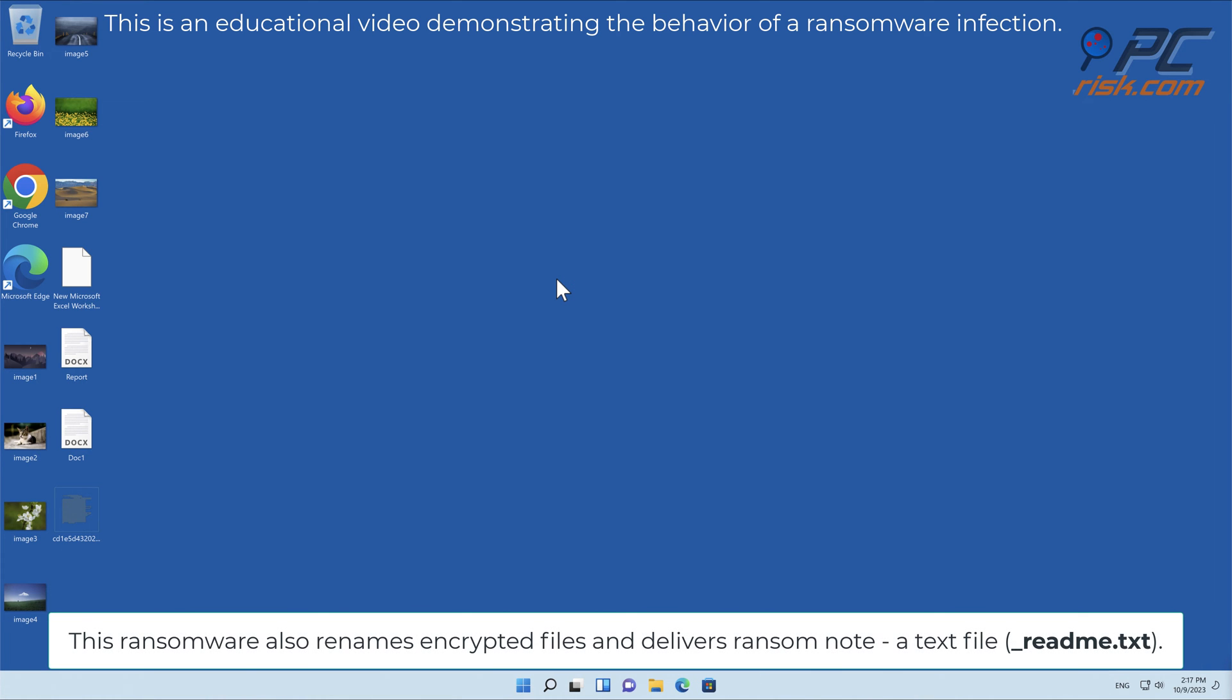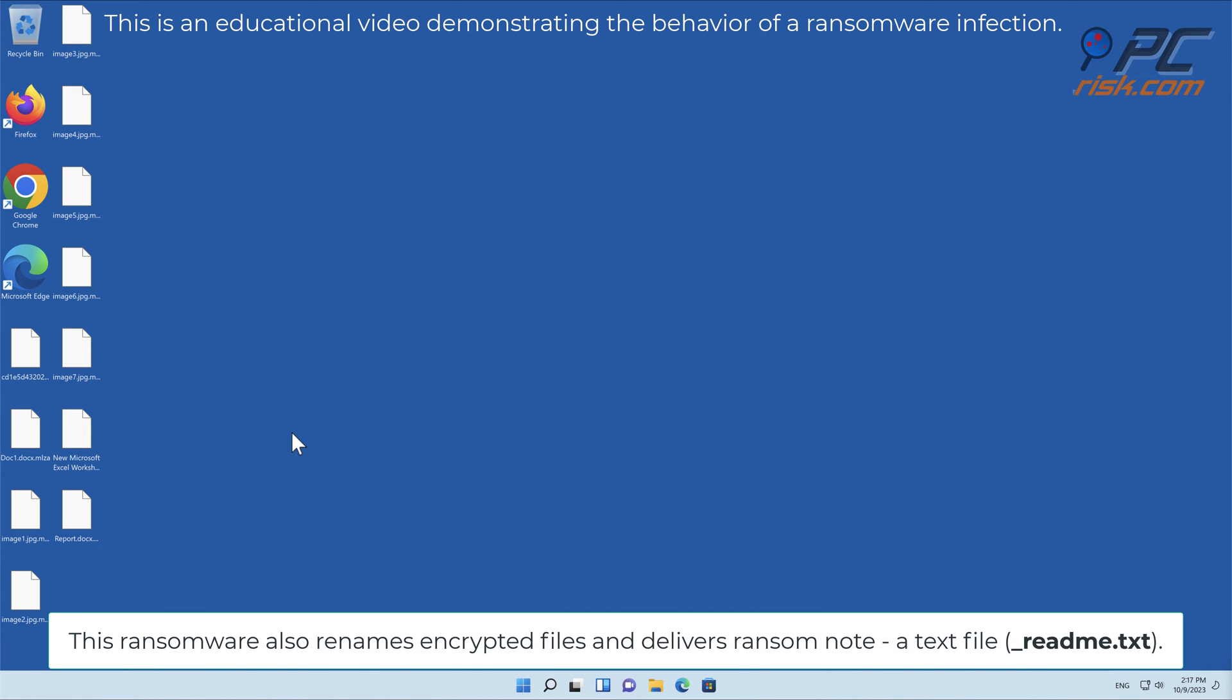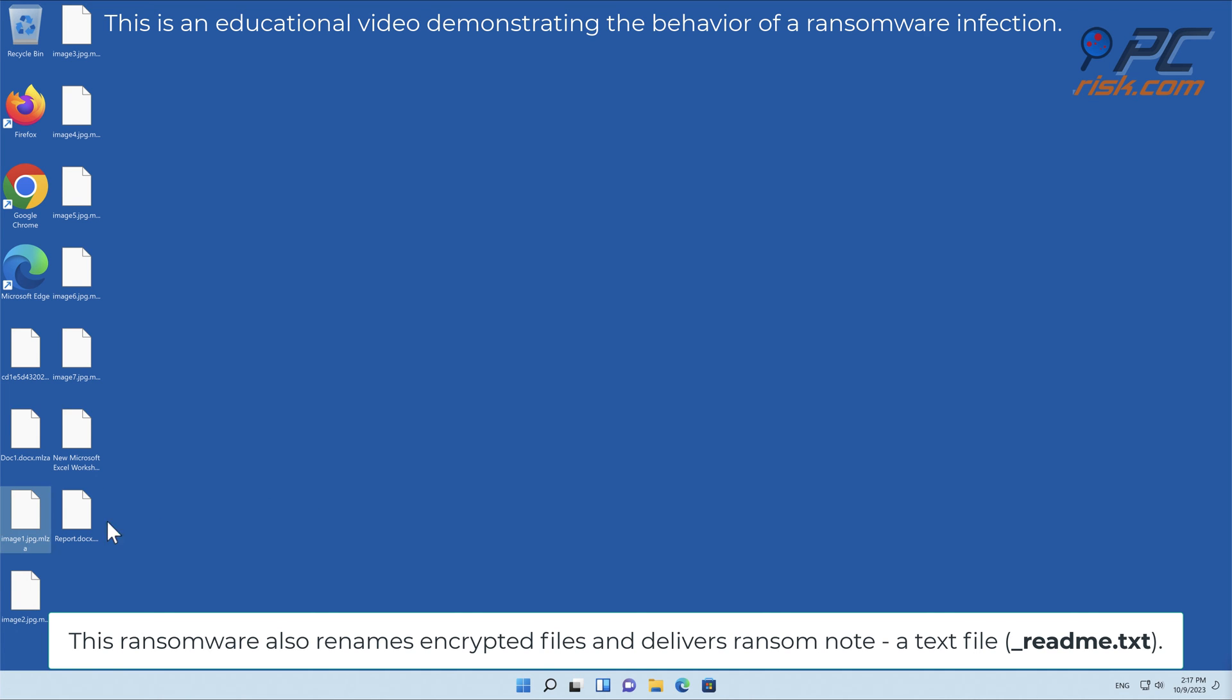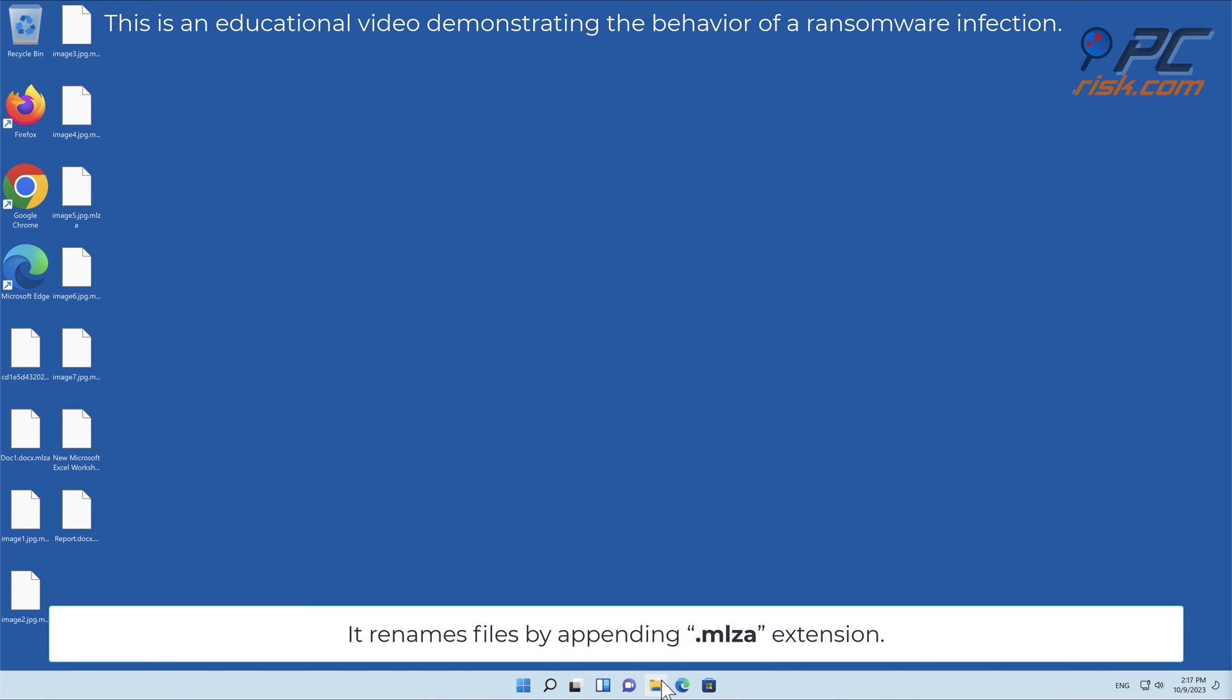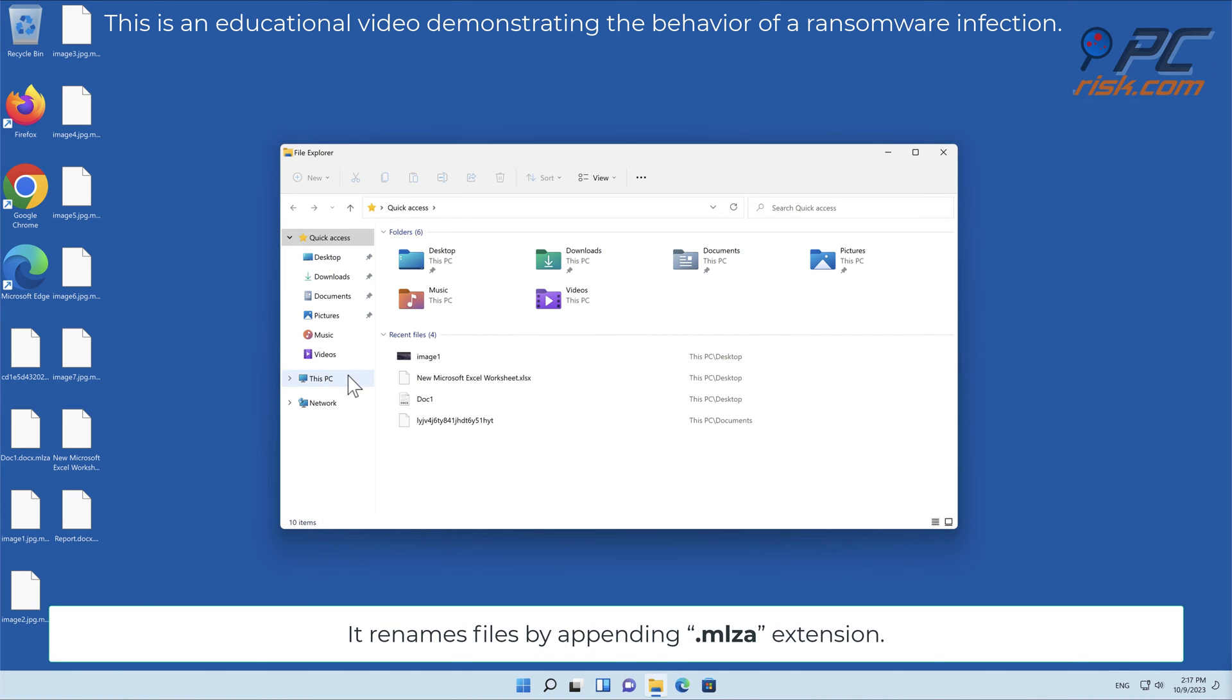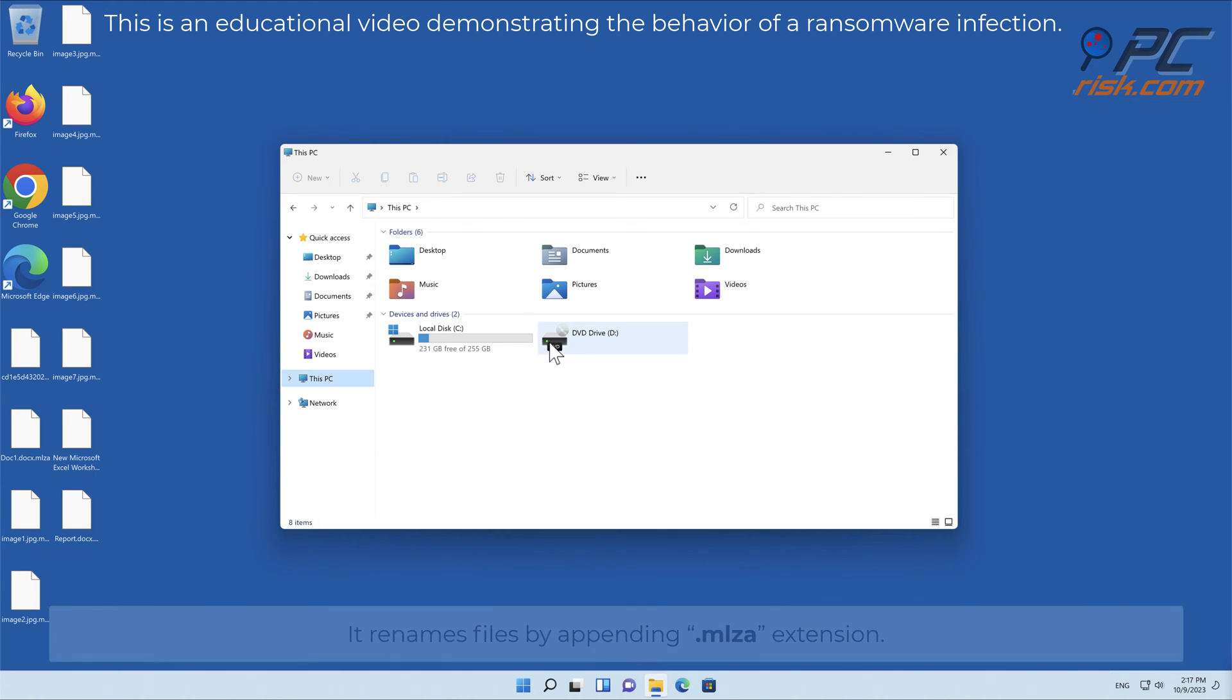This ransomware also renames encrypted files and delivers a ransom note, a text file underscore readme dot txt. It renames files by appending the MLZA extension.